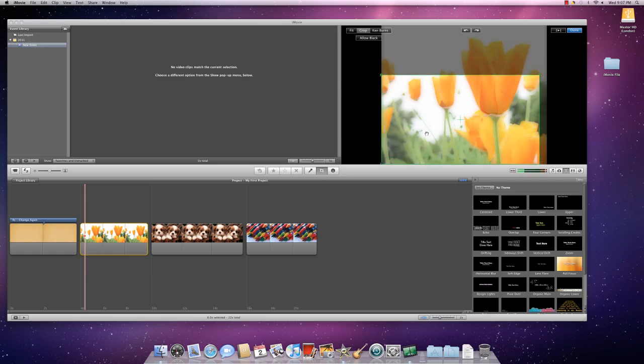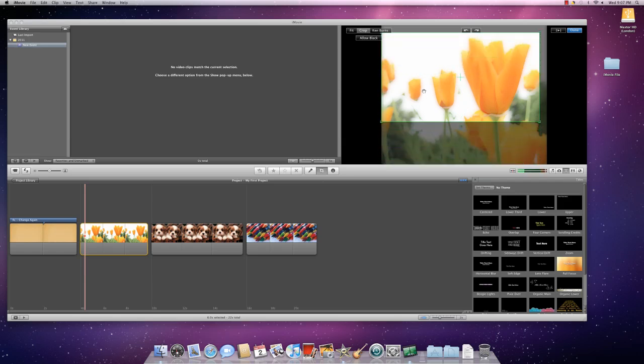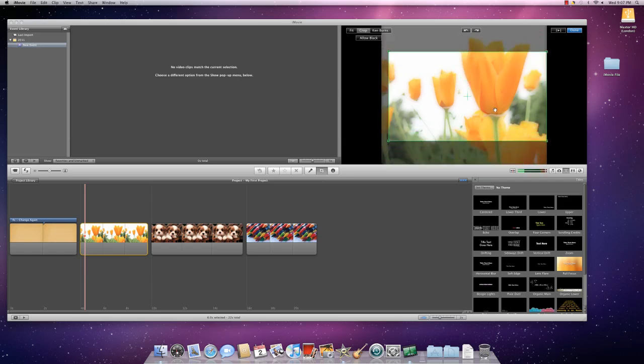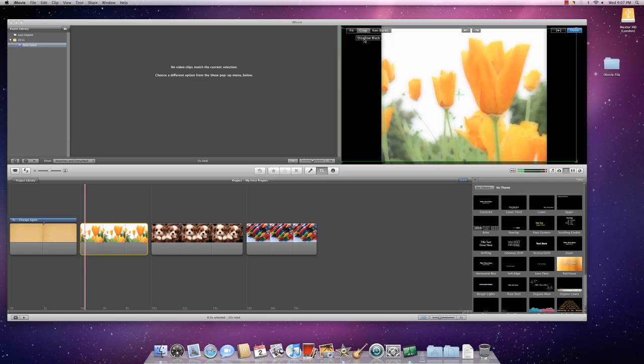You see here that it's stopping me when I hit the black. That's because to allow this black to show, you need to click on Allow Black. And now you can see that it fits the whole thing. I can adjust so that I have a different amount of black in each one.